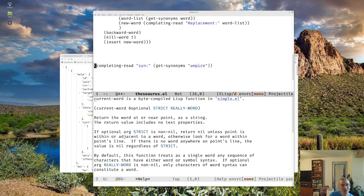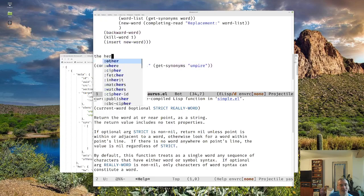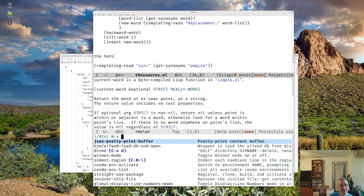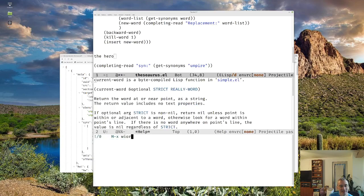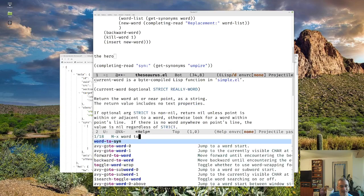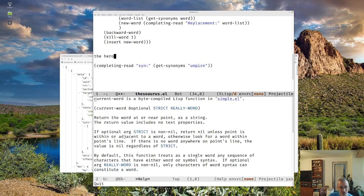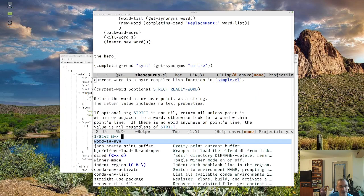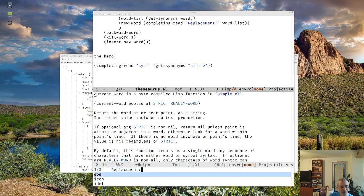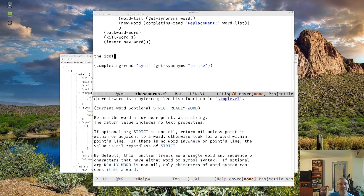Let's see how this works. So now if we're typing — the hero — and call `word-to-synonym`, we get god, icon, or idol. If I just Control-G out of it, it's not going to replace it. But if I do `word-to-synonym` here and choose "idol", I have now replaced "hero" with "idol".